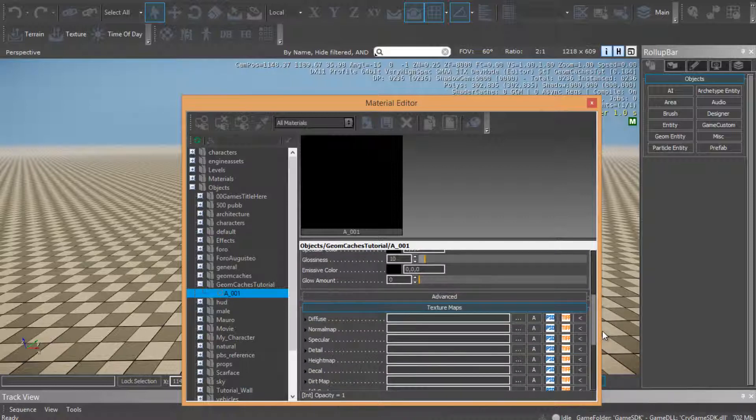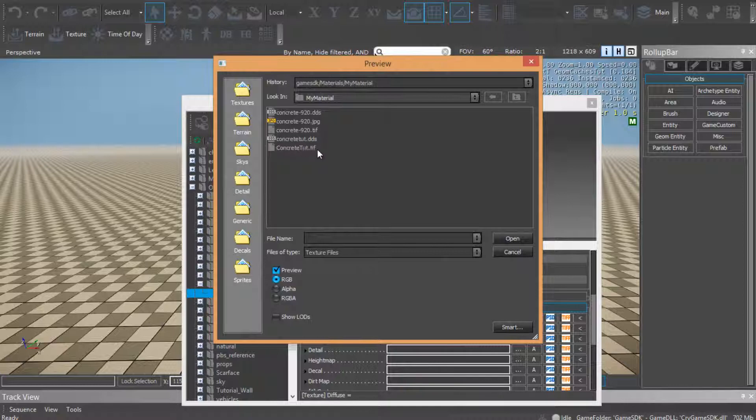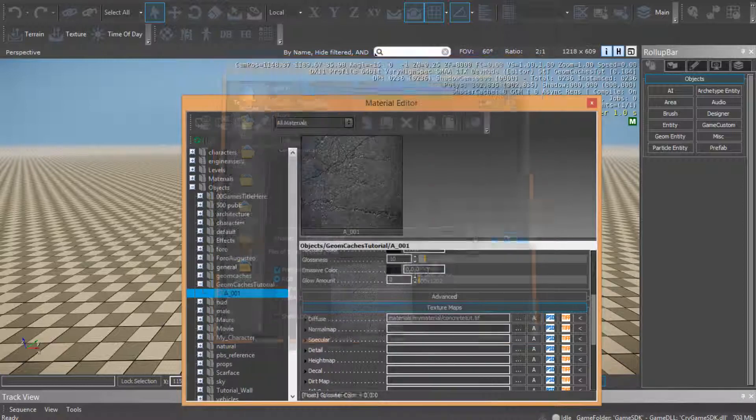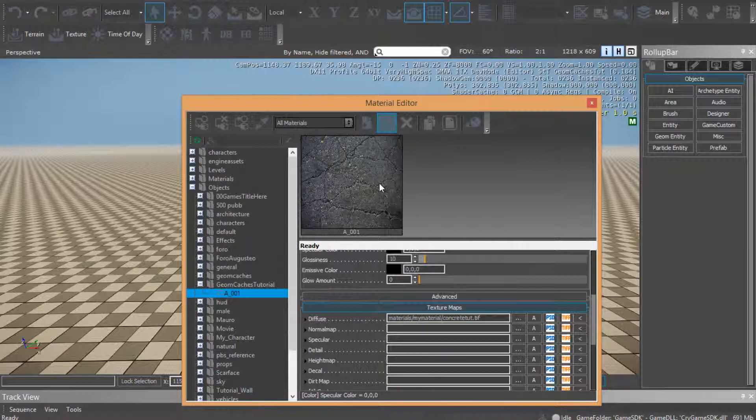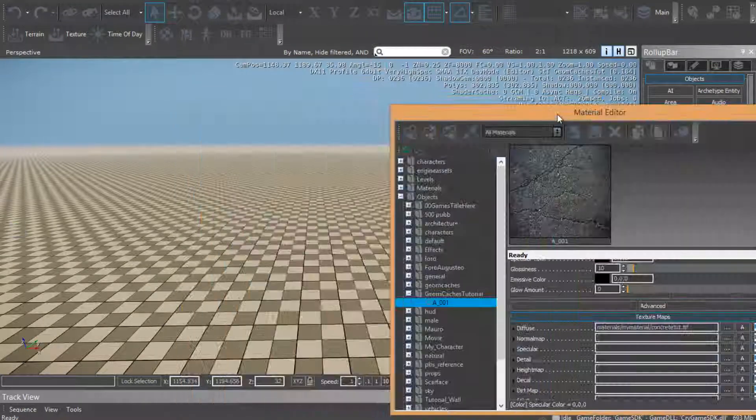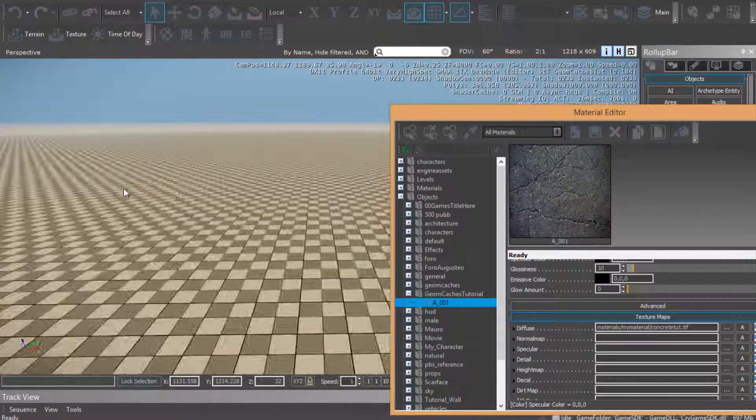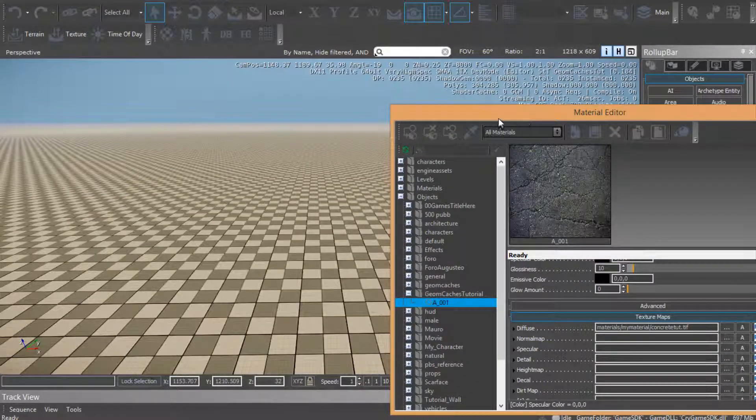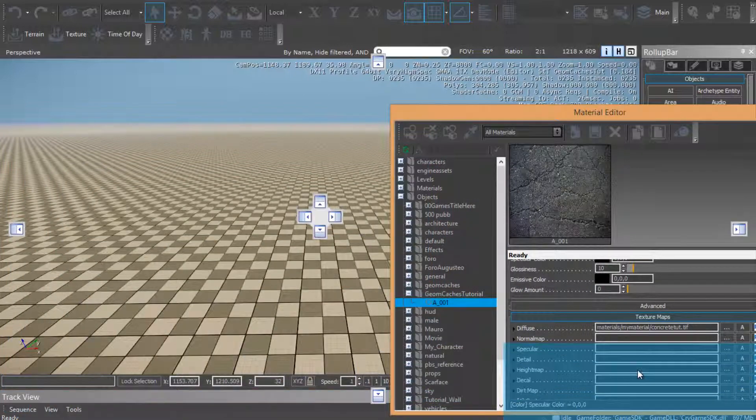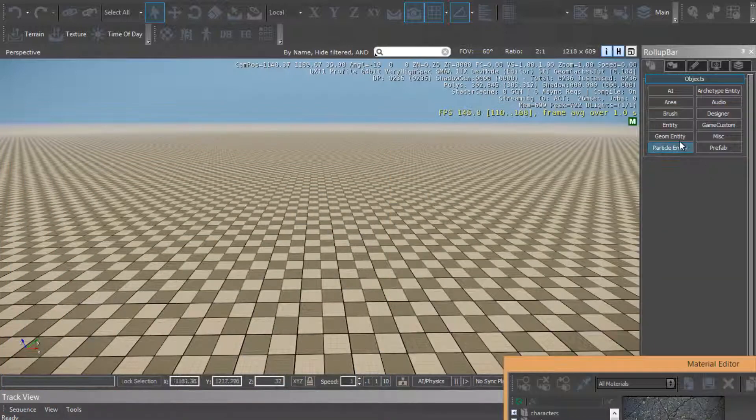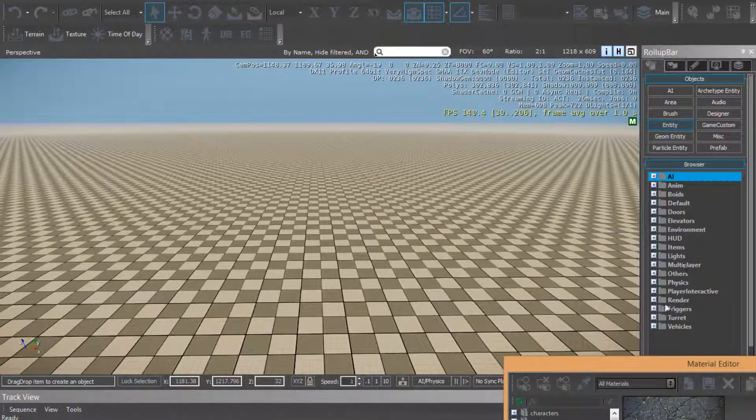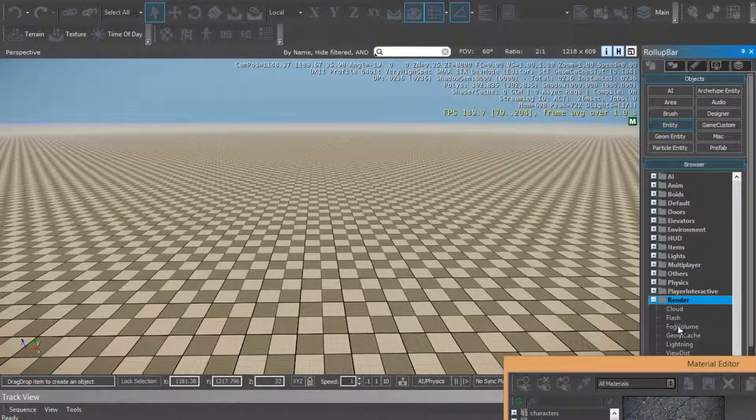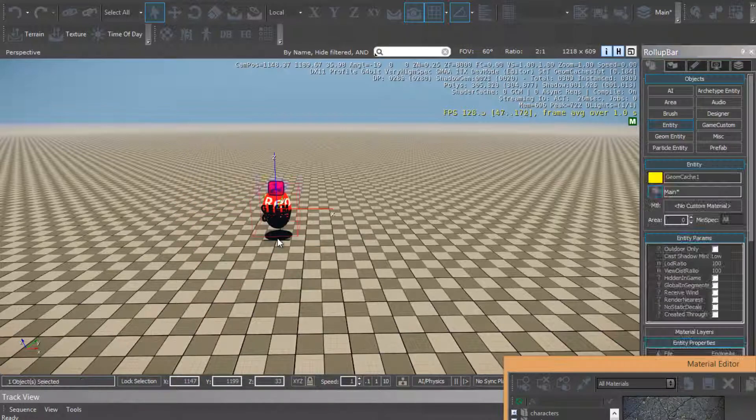Coming diffuse, let's open my texture. Ok, here we are, save. Now coming entity render, Geomcache.